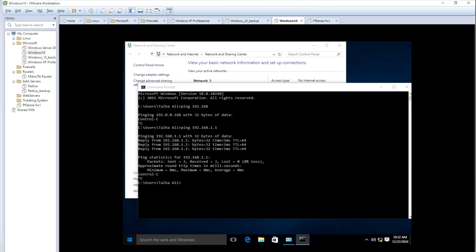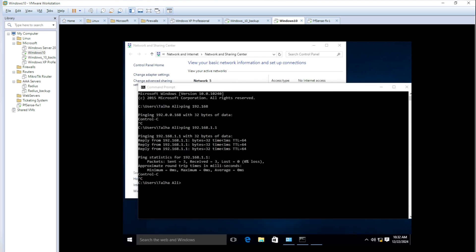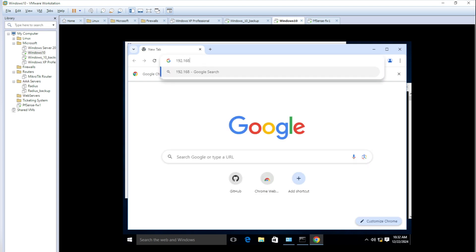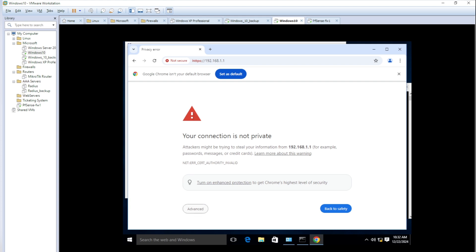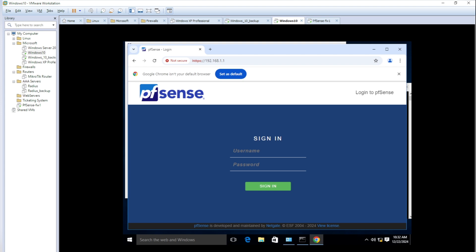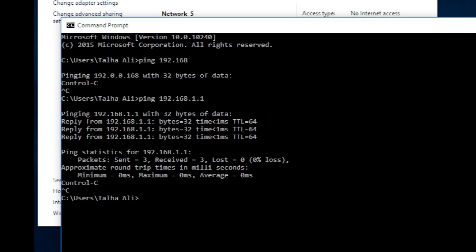Let me open Chrome and go to 192.168.1.1. I can access the page — if you see this page it means you're reaching pfSense. There's no SSL certificate so the browser shows a warning, but we can proceed. By default the username is 'admin' and the password is 'pfsense'.